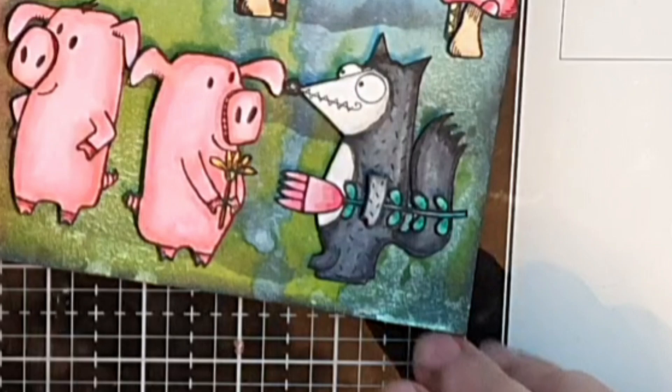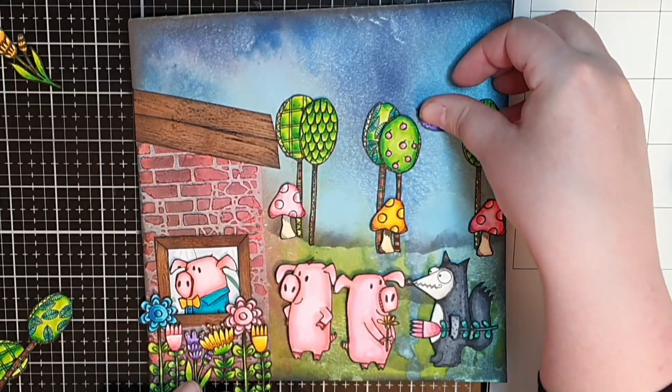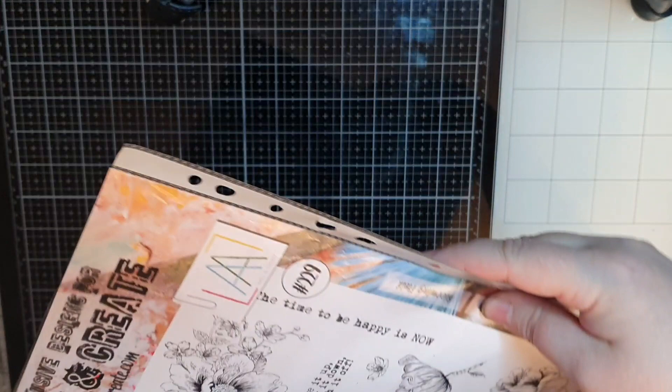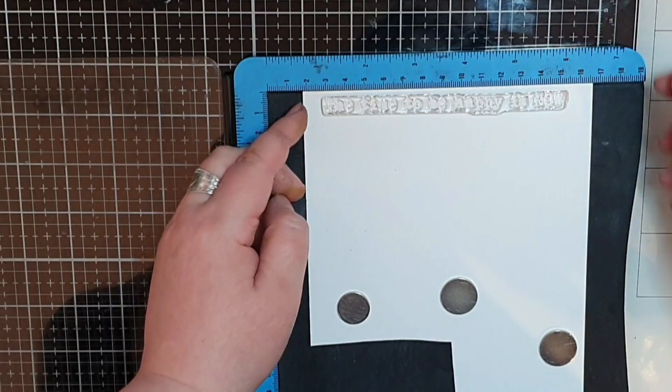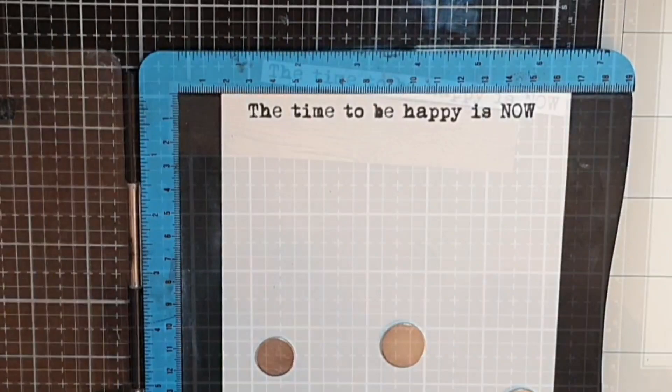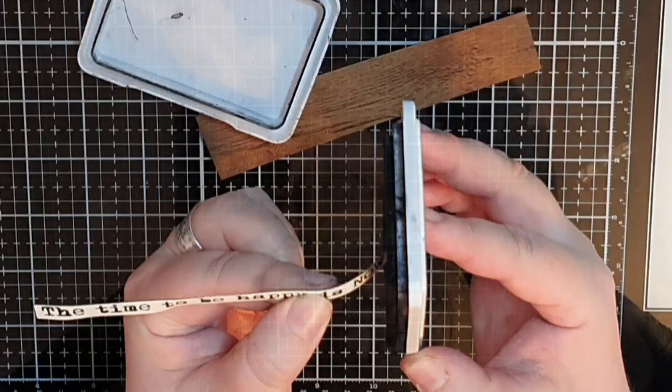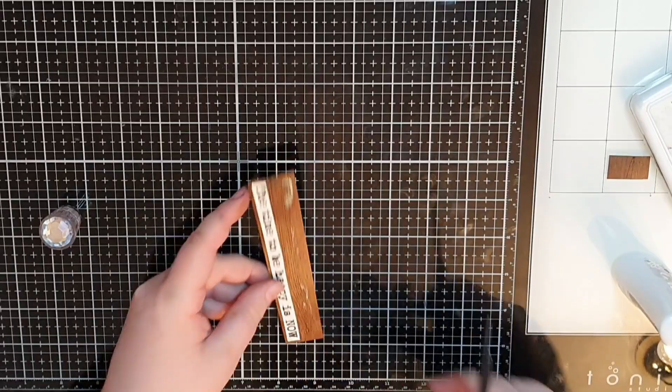I glue down the bird on foam tape and then I move on to a sentiment. I bring out a set called Blooming Field number 229 and I choose the sentiment saying the time to be happy is now. I stamp the sentiment in Versafine onyx black ink, cut it down to a strip and darken the edges with black soot ink. I glue the strip onto a wood strip and cut that down as well leaving a wood border.